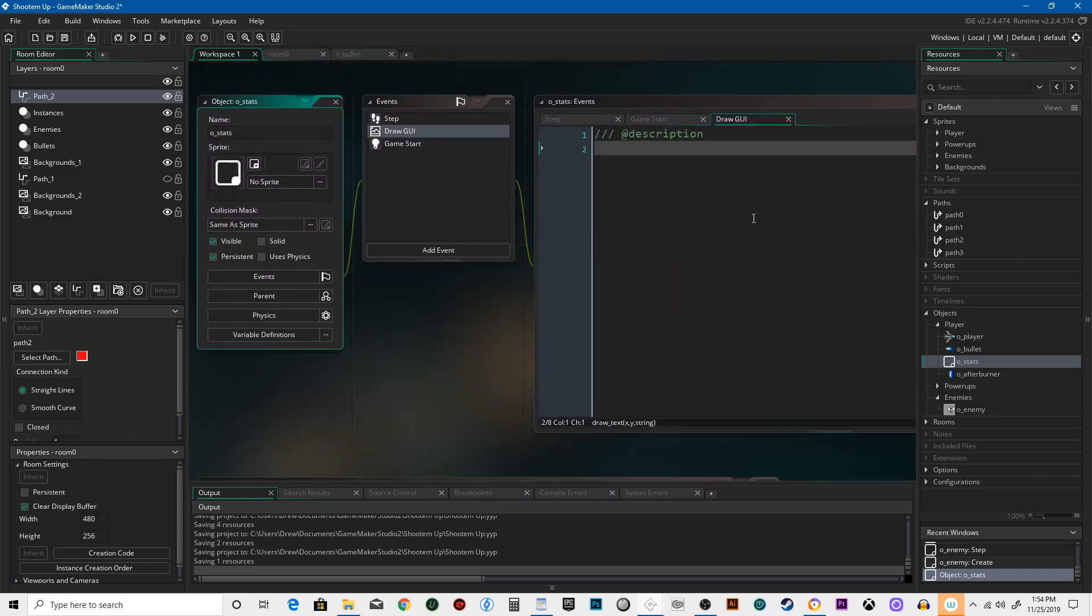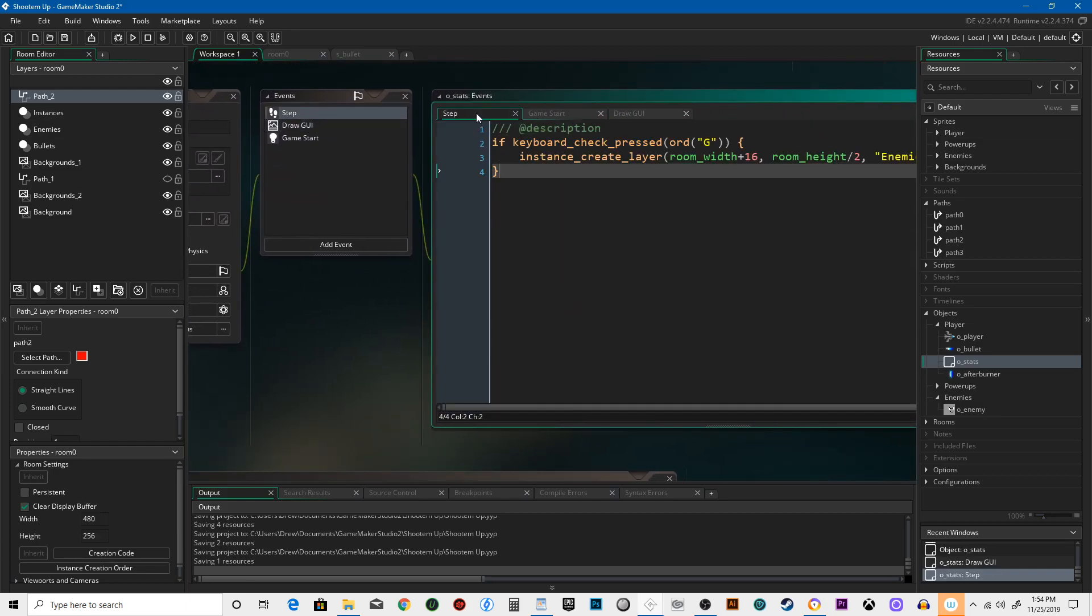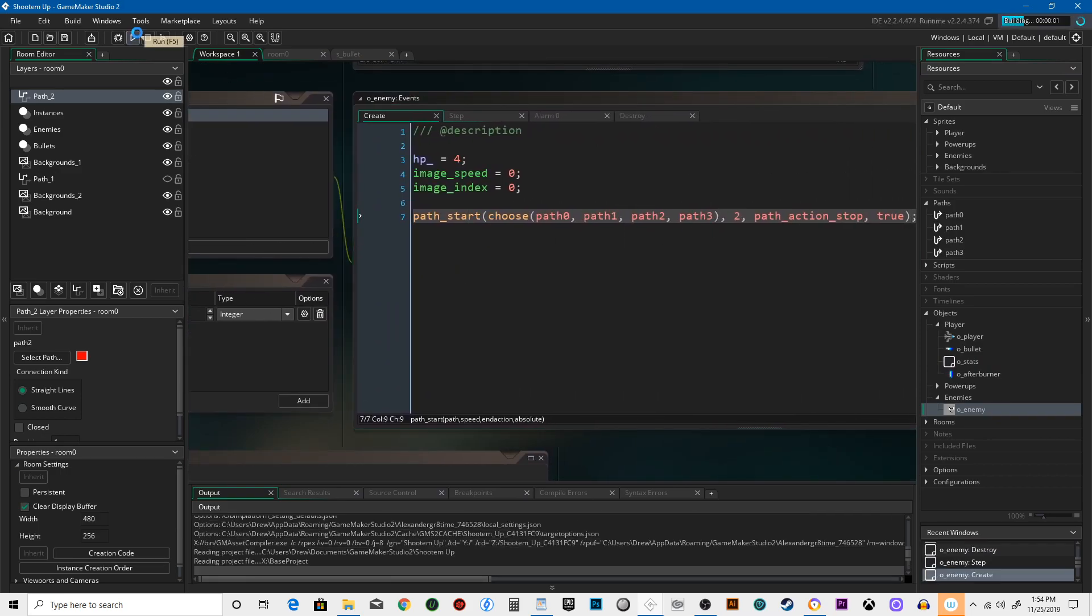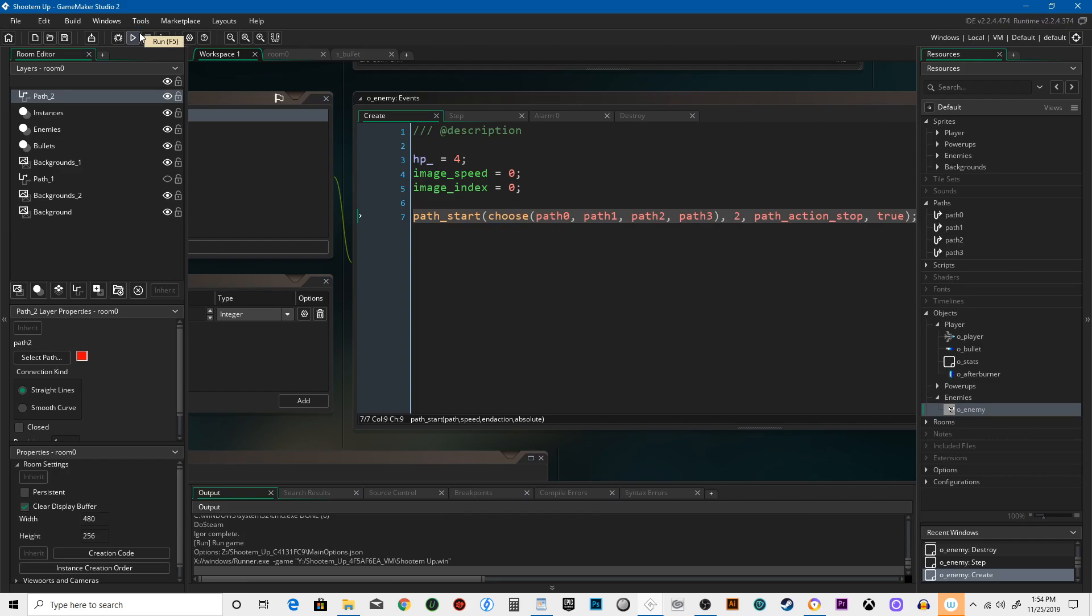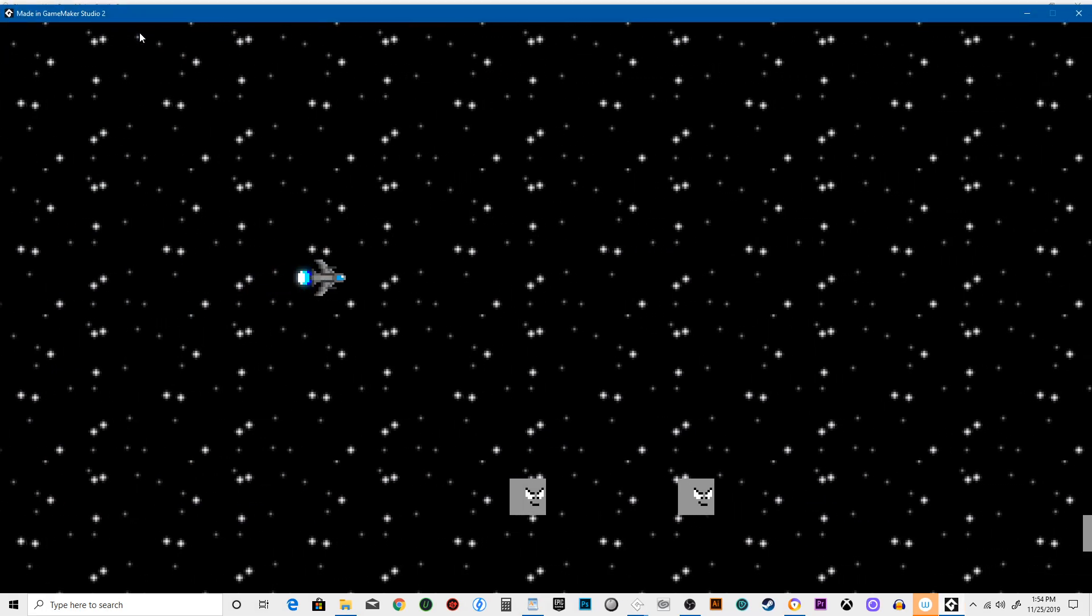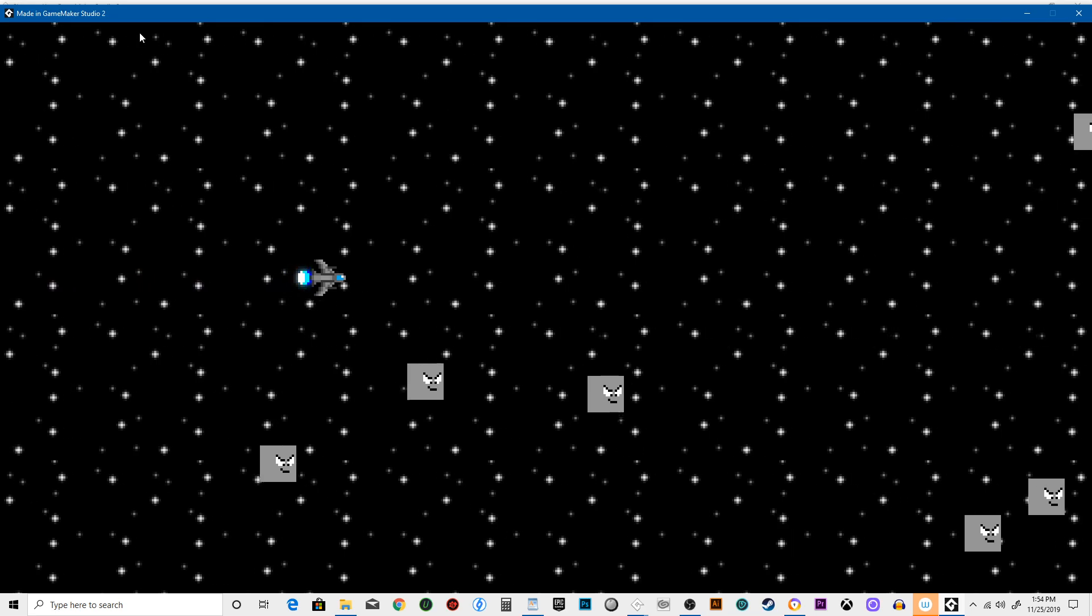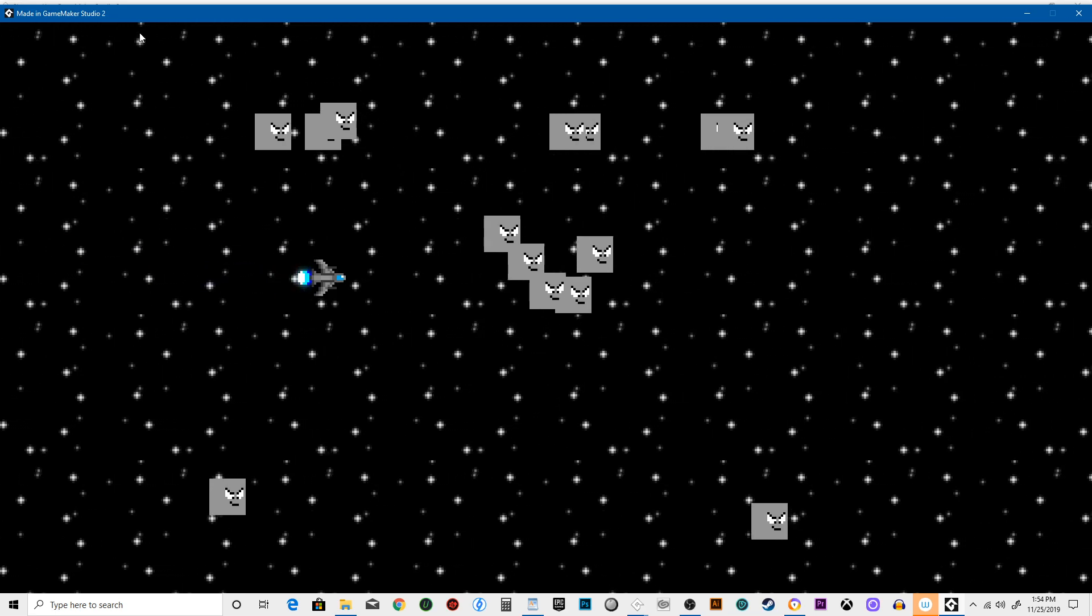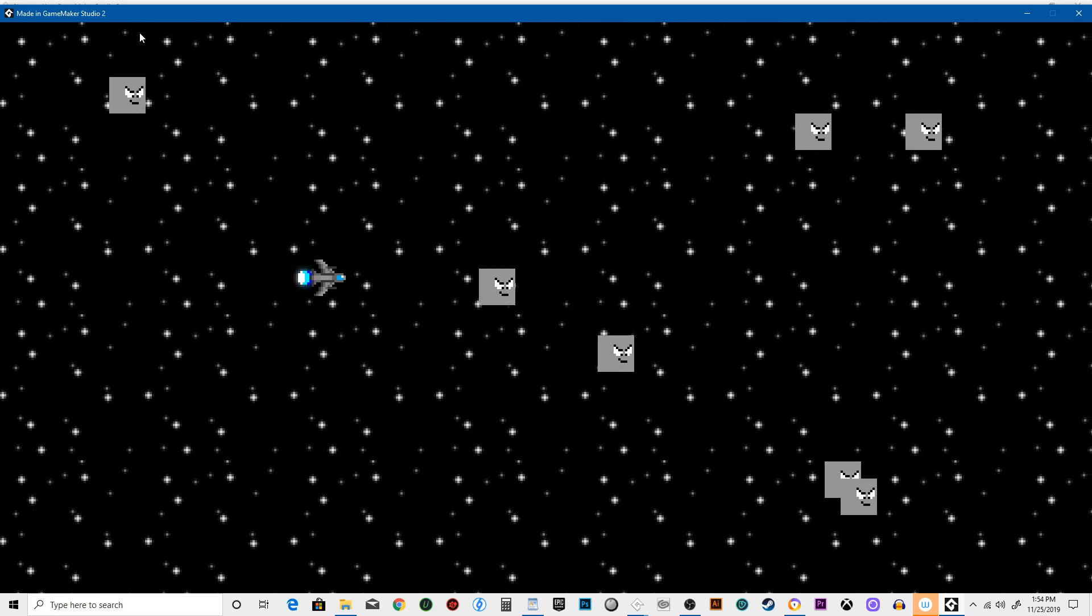So we've got, we can still call enemies and it's going to pick one of four paths. Let's see how that works. So they were choosing path two. Oh no, that's three. See, like they're going to got all these enemies showing up and they're all following their own paths.